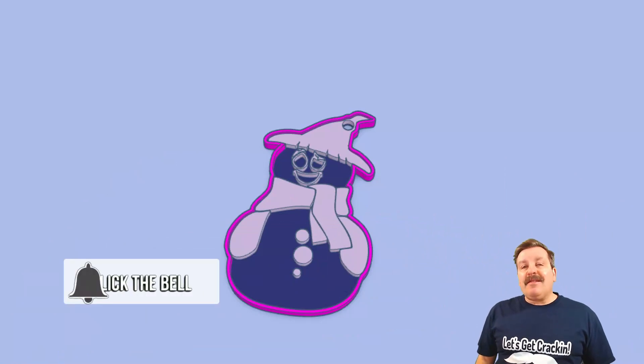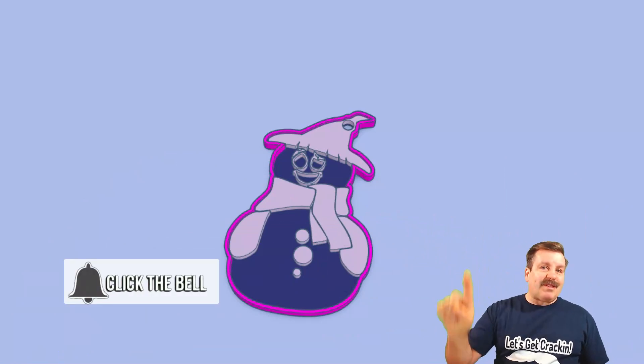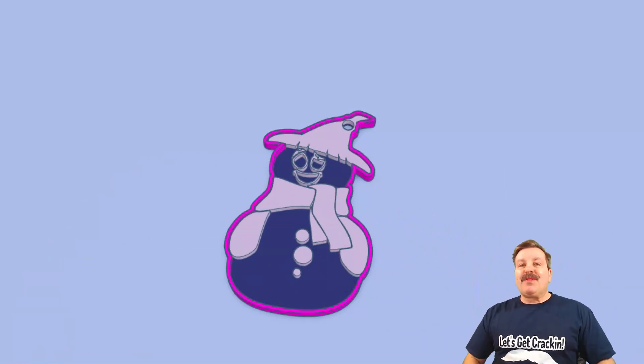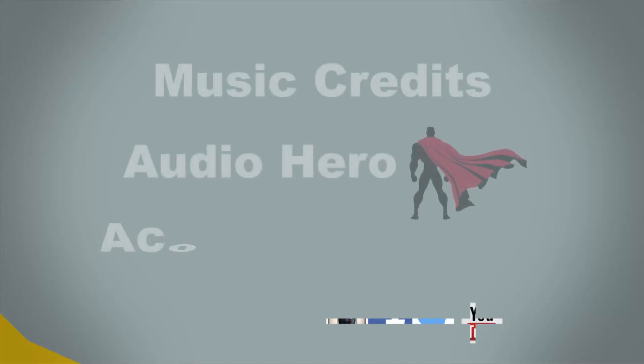And last but not least, hit that notification bell if you want to be the first to know when there's a brand new video from me, HL Mod Tech. Thanks for watching, have a great day.